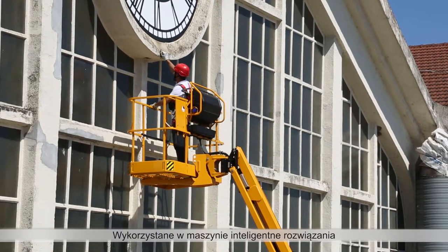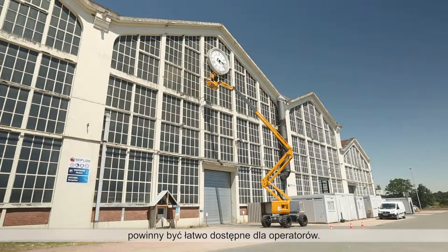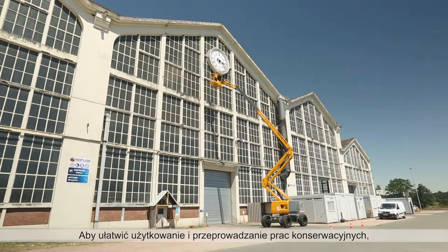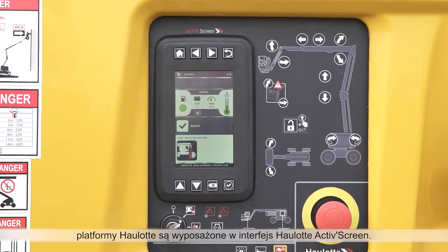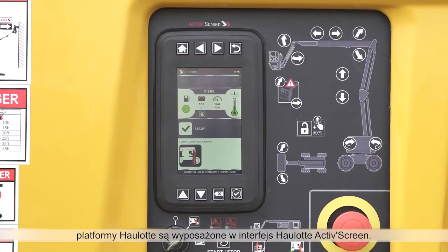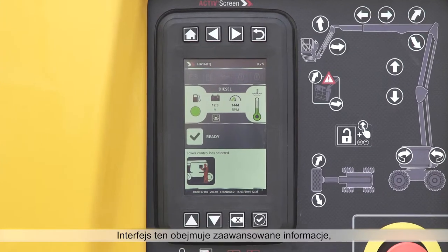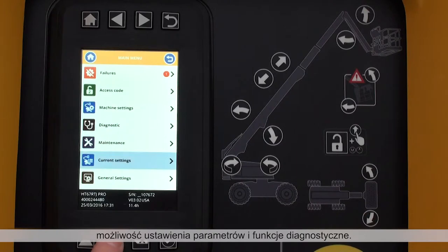On-board diagnostic information should be easy to access by machine operators. To support user and maintenance operations, Hullet Booms feature the Hullet ActiveScreen interface, equipped with advanced information, configuration and diagnostic functions.